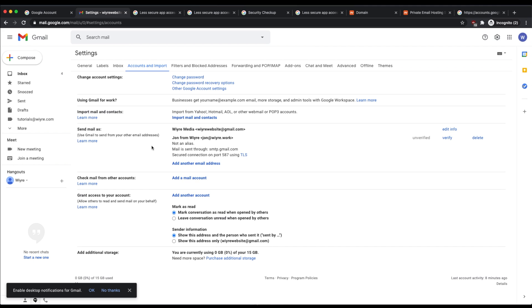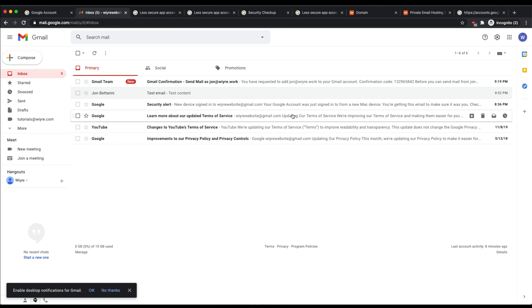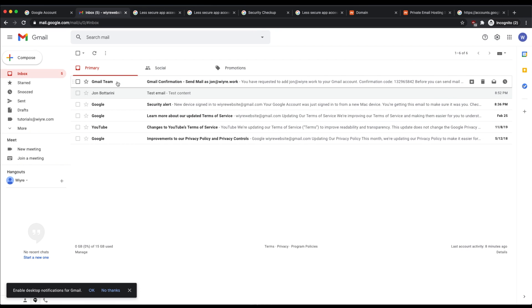Once we have the send mail as entered here, it's going to say unverified until we enter a code that we've received within our inbox. So if I go to my inbox right now, I'm going to have a brand new email that's just arrived and it's going to say Gmail confirmation send mail as whatever I want my alias from my domain name to be.